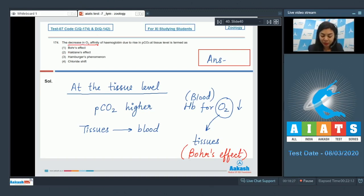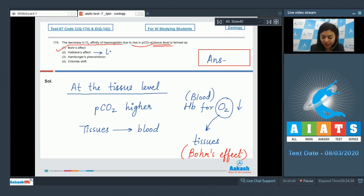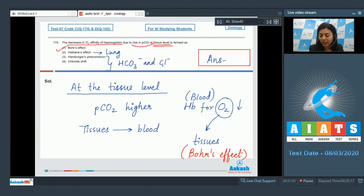A decrease in O2 affinity of hemoglobin due to rise in PCO2 at the tissue level is Bohr's effect. Option 2, Haldane's effect, occurs at the lung level, whereas the chloride shift or Hamburger's phenomenon is related to the exchange of bicarbonate and chloride ions at the RBC membrane. The correct answer is option 1: Bohr's effect.